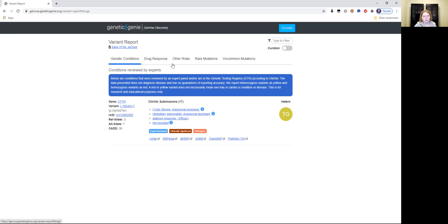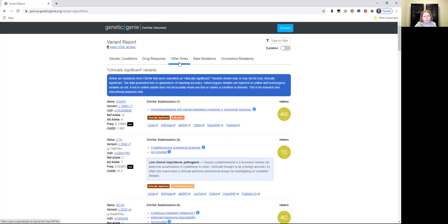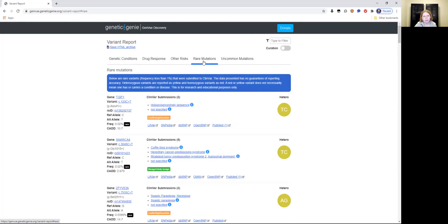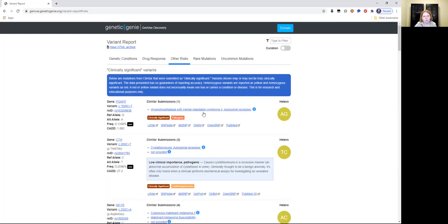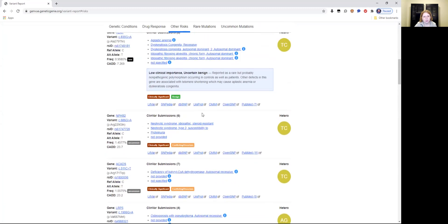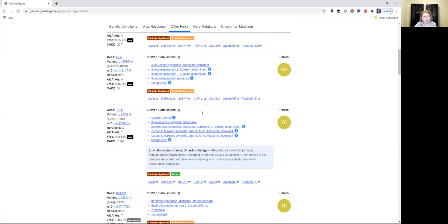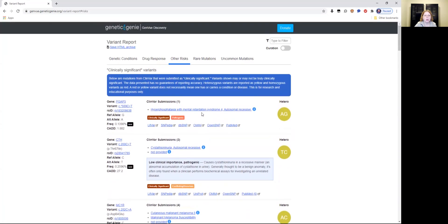And this is some of the genetic conditions. There's different types: drug response, other risk factors based on the variants, rare mutations, uncommon mutations. So you can look at any of these documents and it's large. So it'll tell you if it's significant mutation to some disease or if it's not. There's five of these that you can look at.